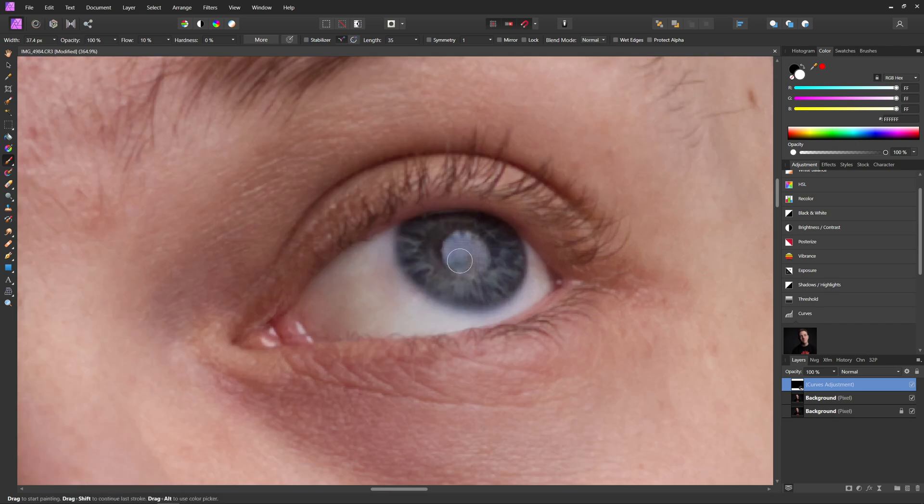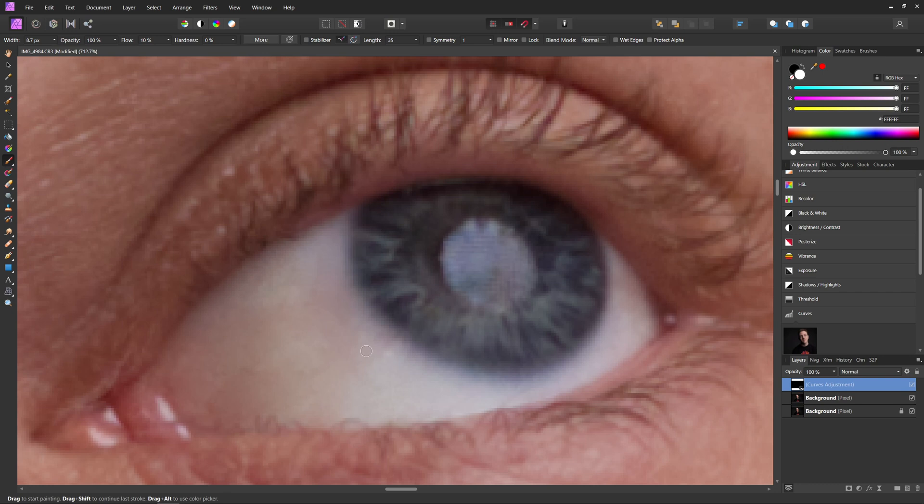So now what we're going to do with this, I'm just going to reduce my brush size a little bit using the bracket keys. So now with this, what we're going to do is paint over the parts of the iris that are dark, not the entire thing, but just the dark parts here.